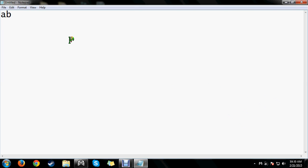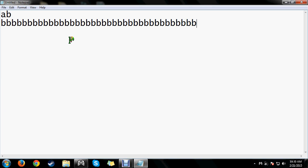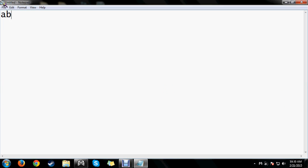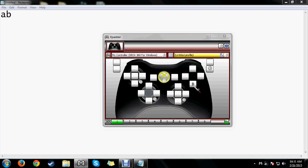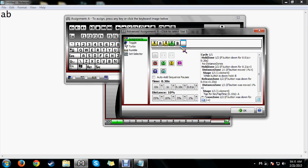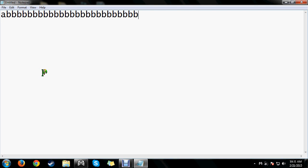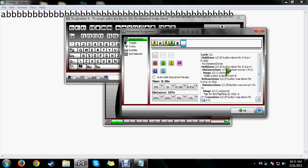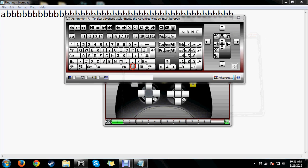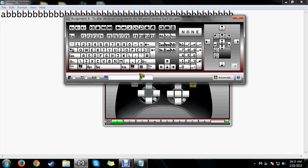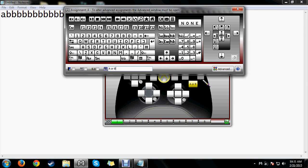Now I'll hit OK and go to Notepad to demonstrate. When I tap the A button it inputs A; when I hold the A button it inputs a single B. Something to keep in mind: if you need B to be held, remove the wait at the end of the sequence. Without the wait it will hold the B button down. With the wait it only presses it once. You can also rename these keys — for example, 'A or B' — and it'll appear as a visual label to help you remember what each key does in game.